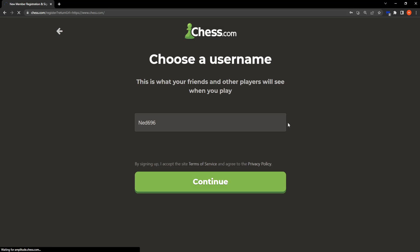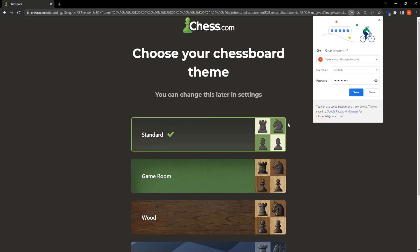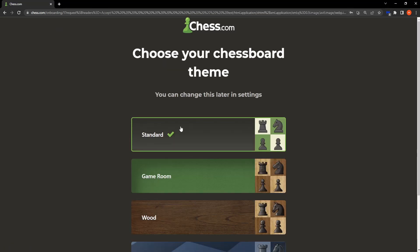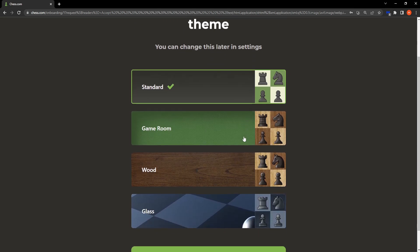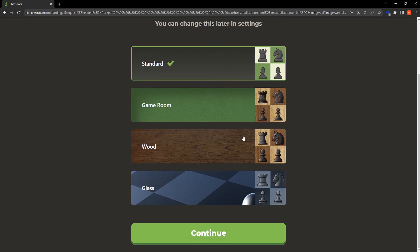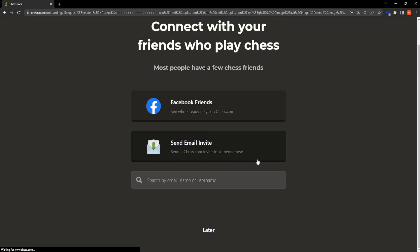Okay. After we have done all of this, you can select which chessboard theme you want to use. I'm going to choose class, continue, and then we can just select later.